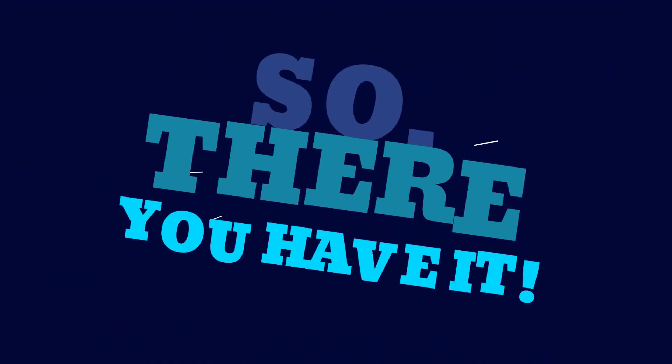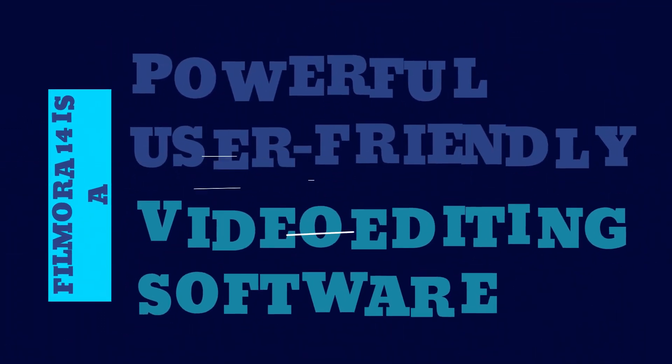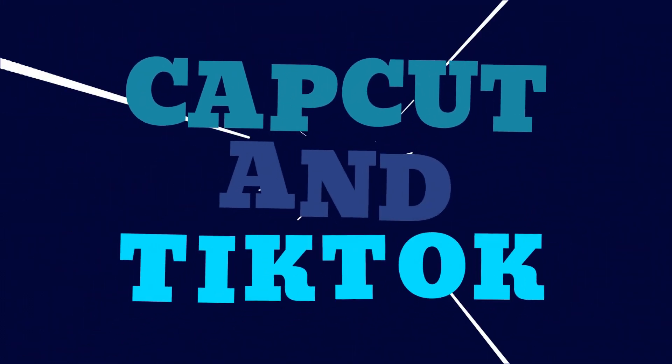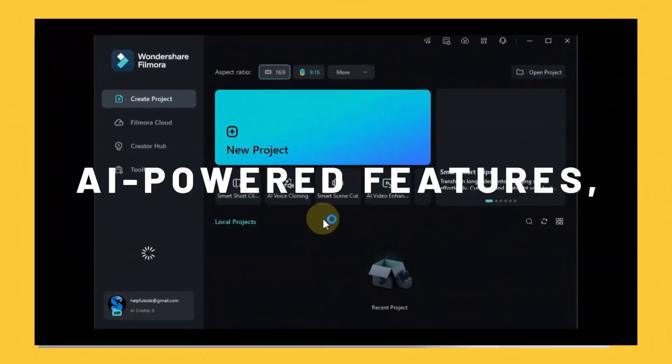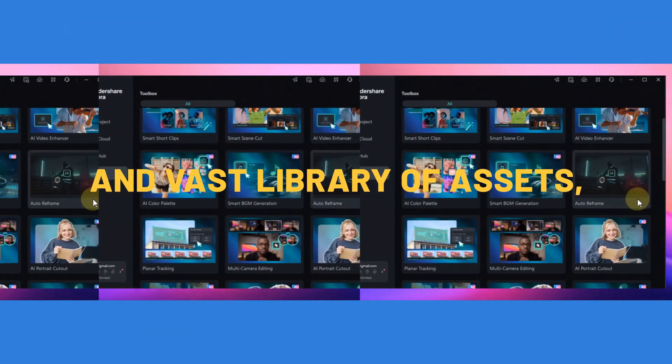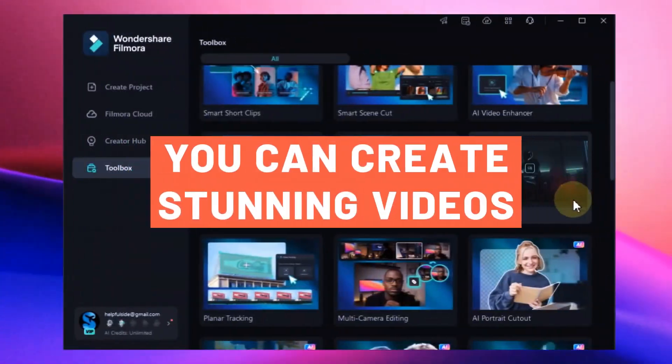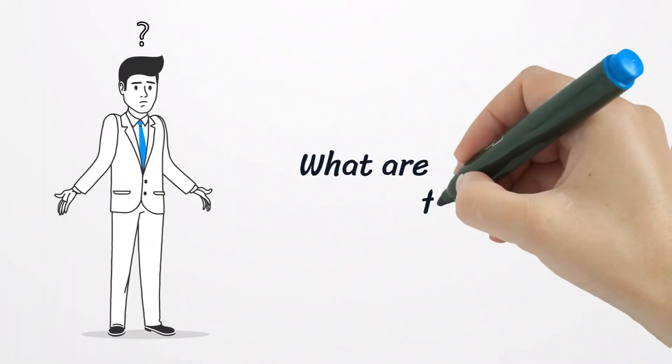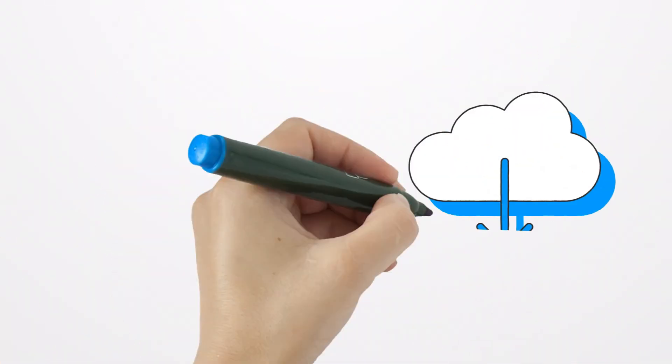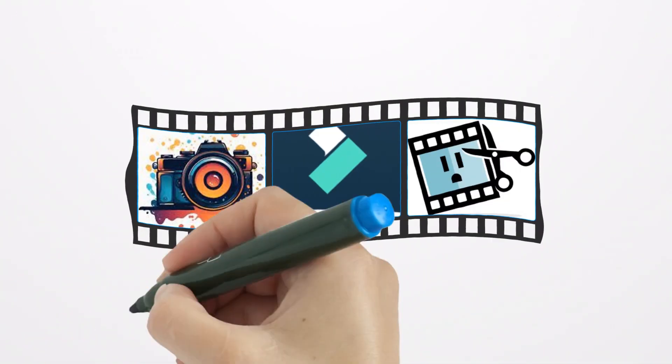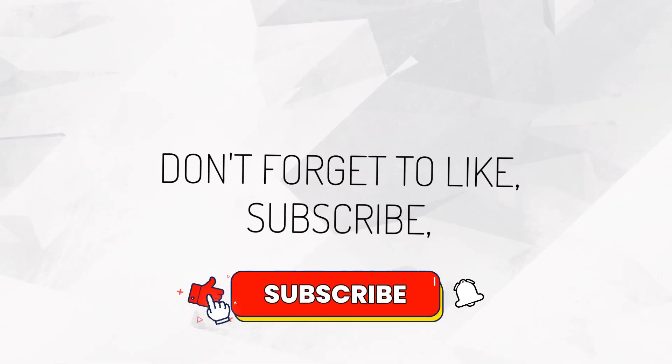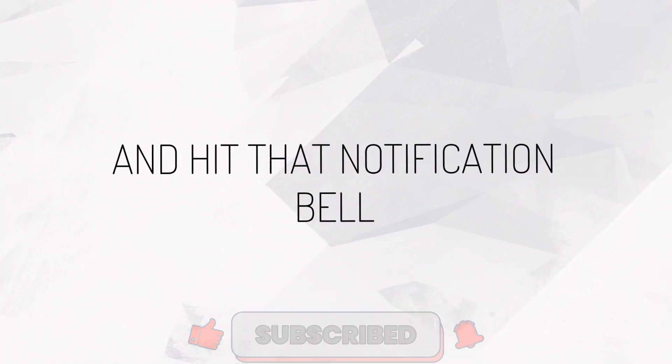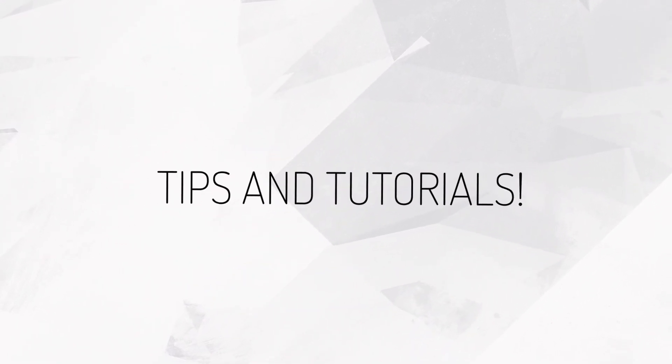So, there you have it. Filmora 14 is a powerful and user-friendly video editing software that's perfect for anyone looking for an alternative to CapCut and TikTok. With its intuitive interface, AI-powered features, and vast library of assets, you can create stunning videos that will captivate your audience. What are you waiting for? Download Filmora 14 today and start creating amazing videos. The link is in the description below. Don't forget to like, subscribe, and hit that notification bell for more video editing tips and tutorials. Thanks for watching.